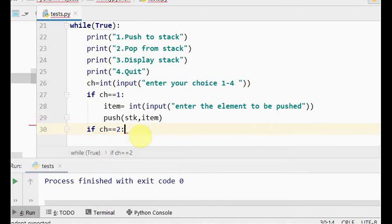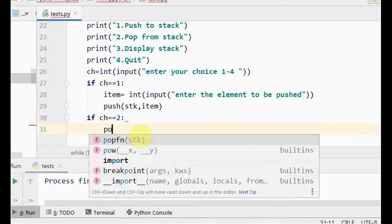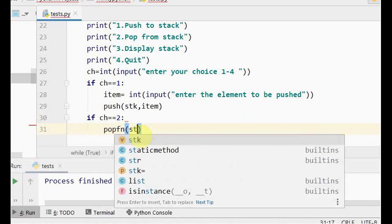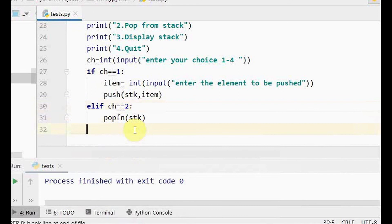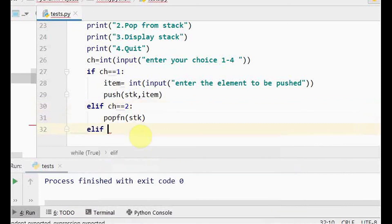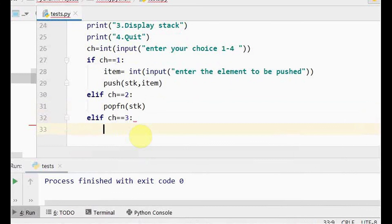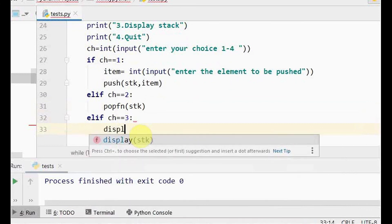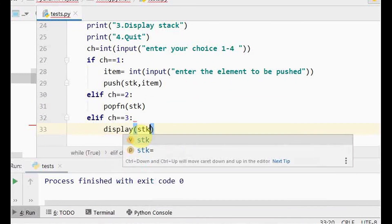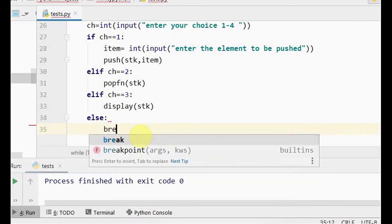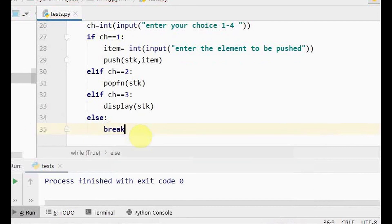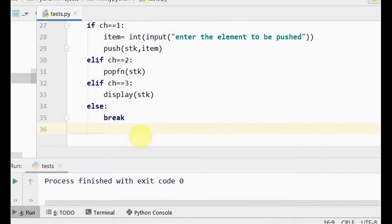If the user chooses option 2, we call the pop function passing the stack. Using elif, if the user chooses option 3, we call the display function passing the stack. For all other conditions, we break out of the loop and thereby exit the program. That's it — we have written the complete menu-driven program for implementing stack in Python.